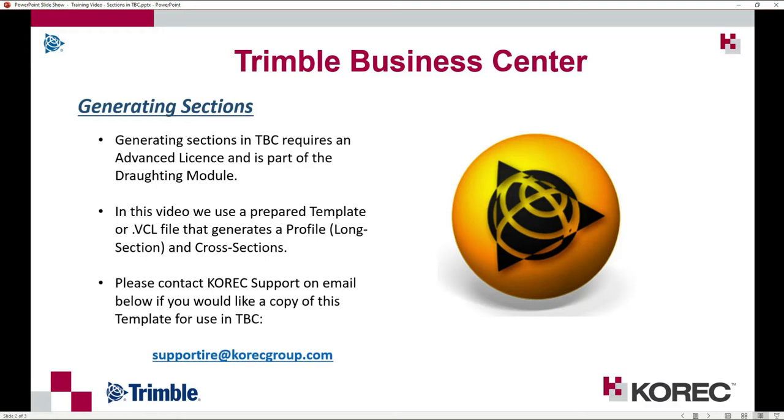I'm just going to try and keep the steps easy and straightforward. I feel that if you understand these steps then it is easier later on to play around with the settings in TBC and maybe customize the sections to what you require.